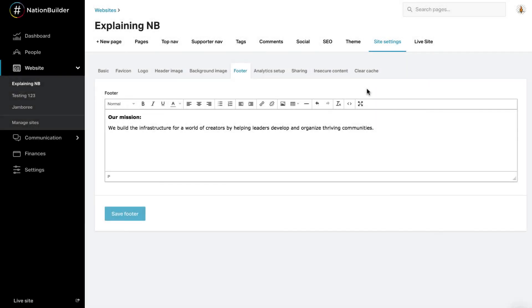To add content or information to the footer of your site, use the content editor under the tab Footer. Once you've added the appropriate content and images, click Save Footer.